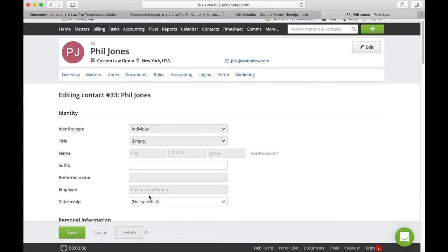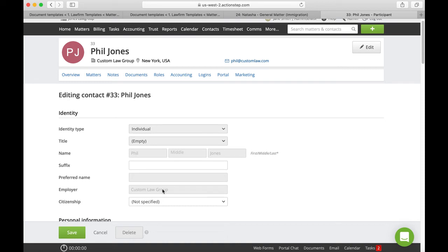So as long as the employer is filled in with the organization that they're from, then that will appear on the letterhead. Don't worry if it's not there, it will simply ignore it. However it is good practice when we're dealing with people of other firms that we do have the firm as the employer.